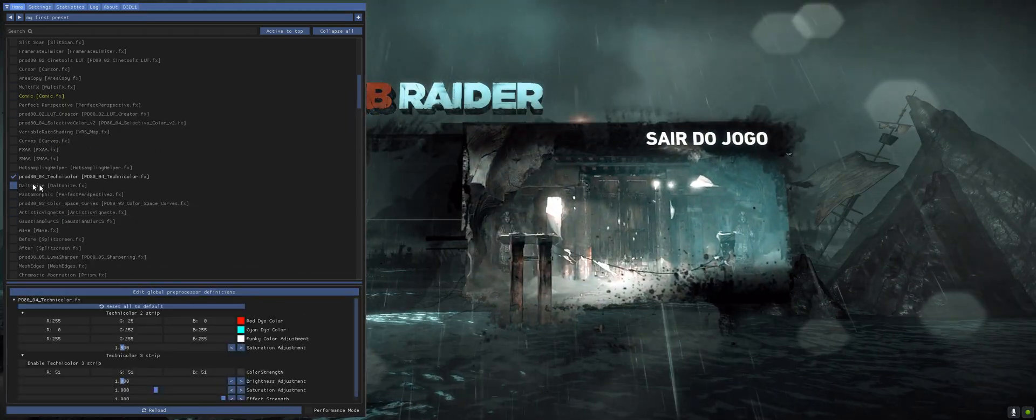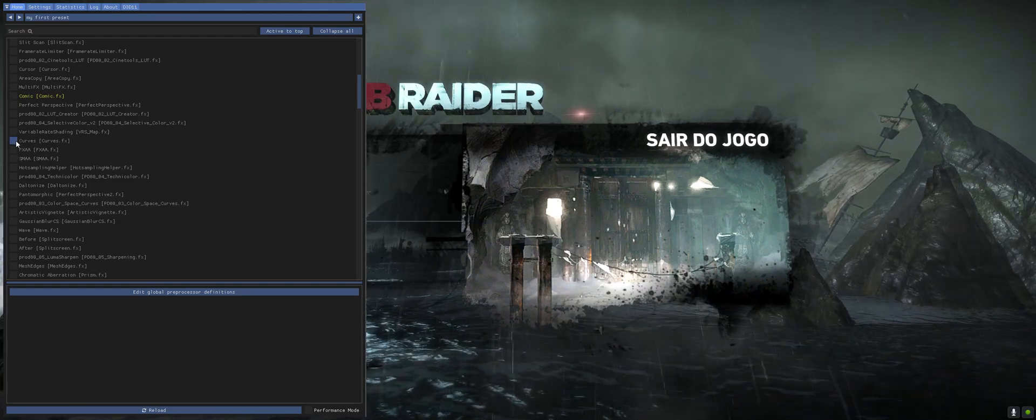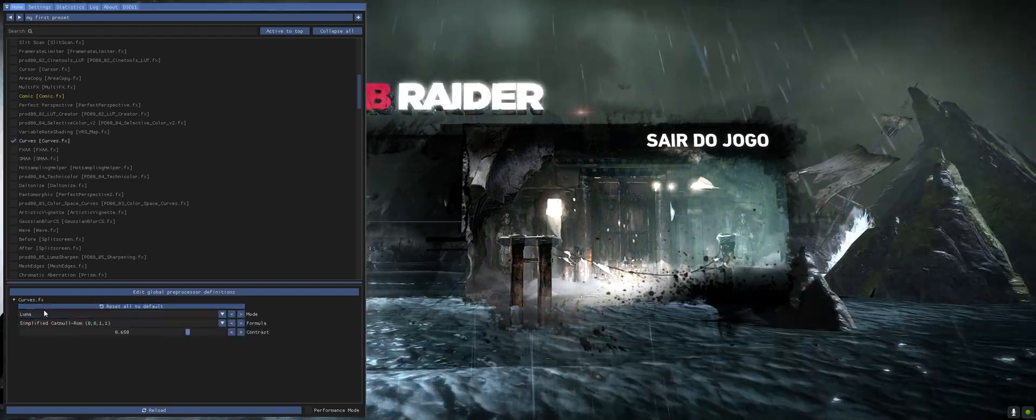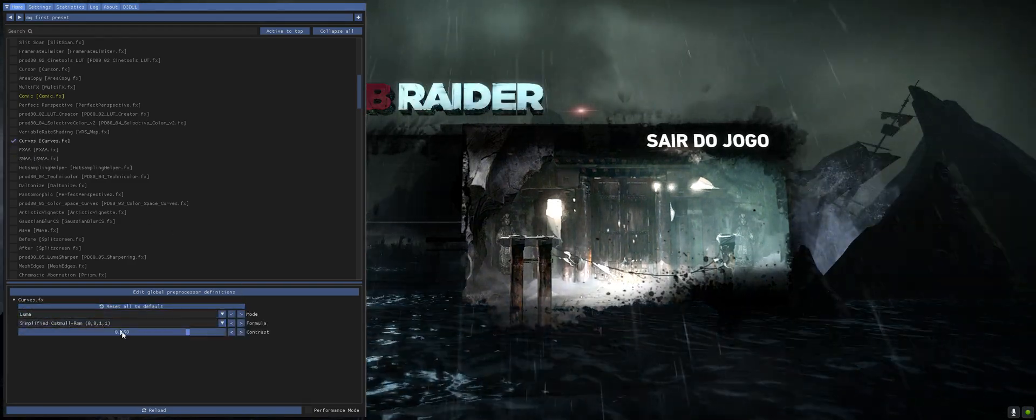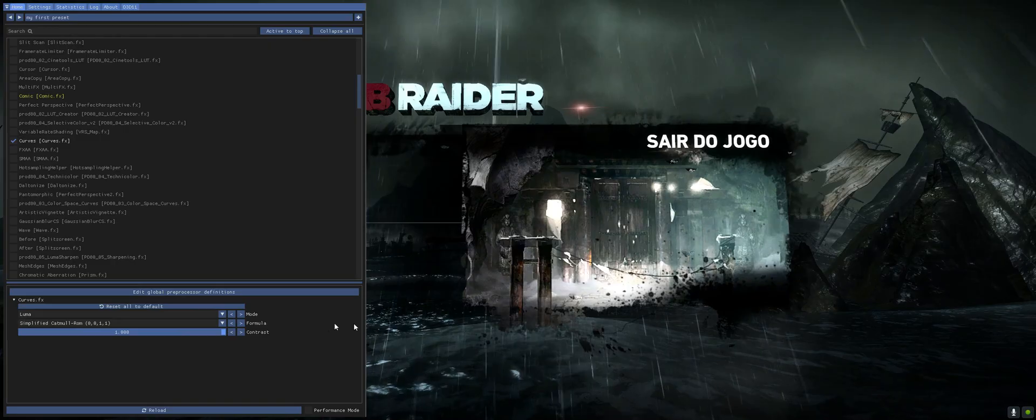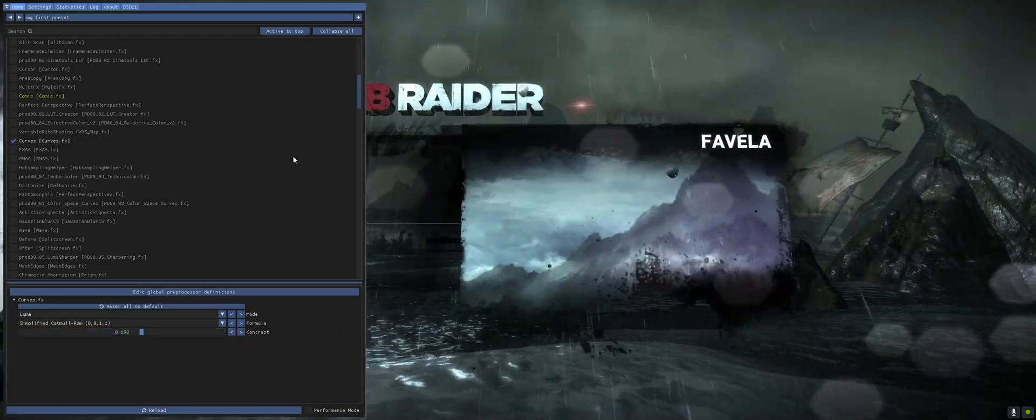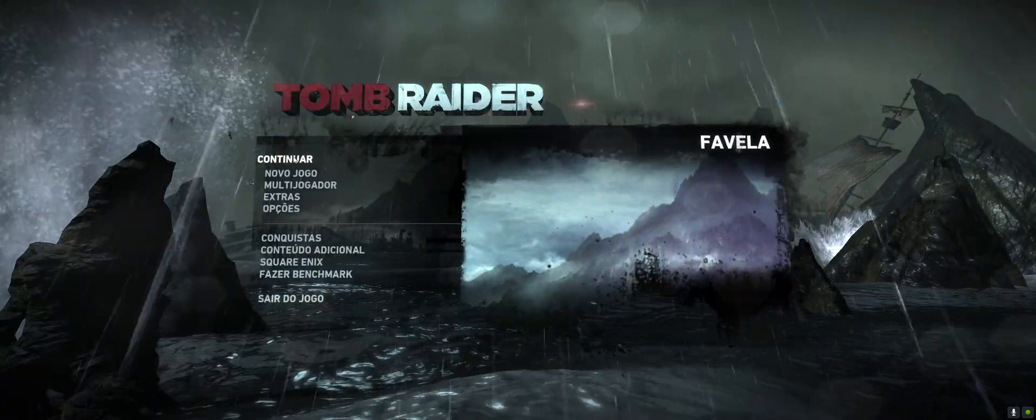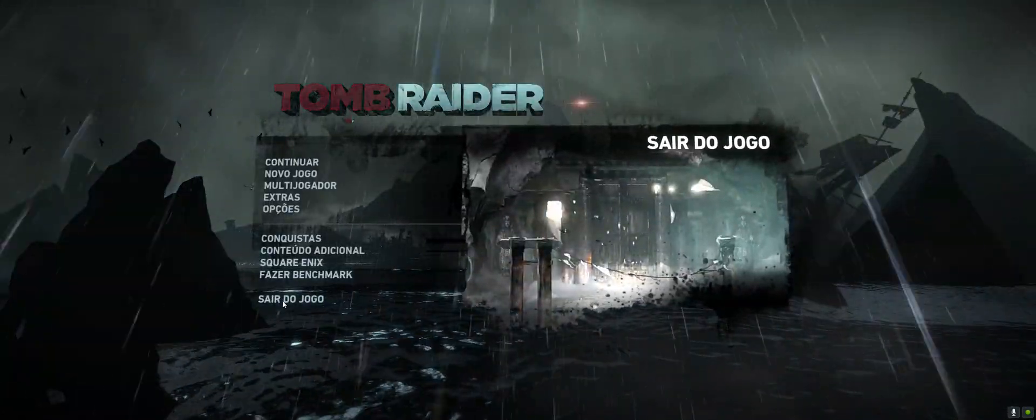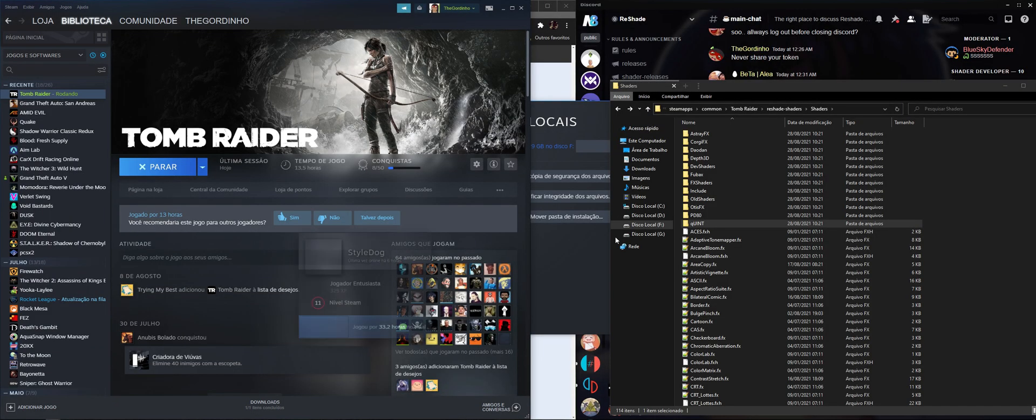So if we click, for example, Curves, you can see right here that ReShade is already installed. You can see how I'm changing the settings. So if you don't want ReShade anymore, I'm gonna quit the game.